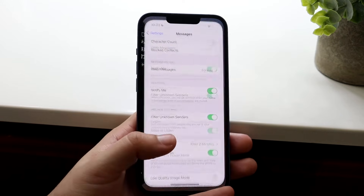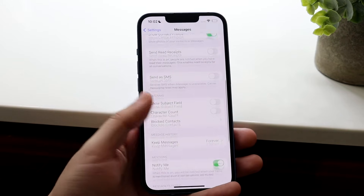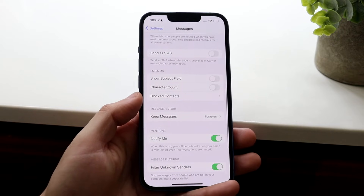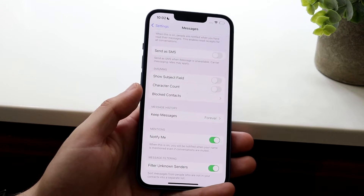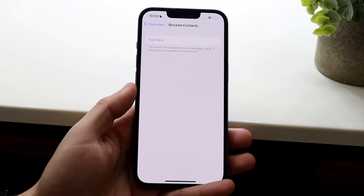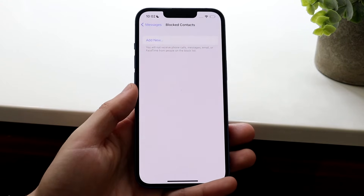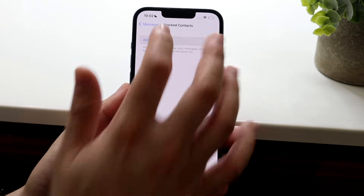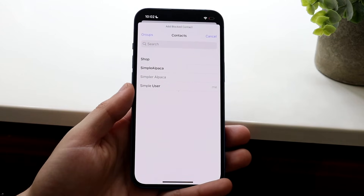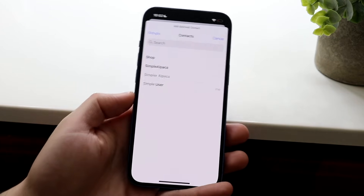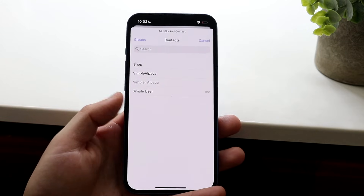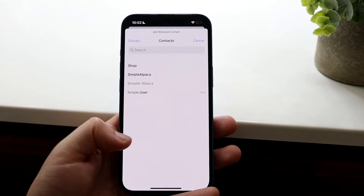Now if we make our way back into Messages, you may have seen the 'Blocked Contacts' page. If you know the person you want to block, or there are numbers you don't want contacting you, you can click on 'Block Contacts' and add a new blocked contact. Click 'Add New' and you can block any contacts you don't want — just select them and you can block them that way too.